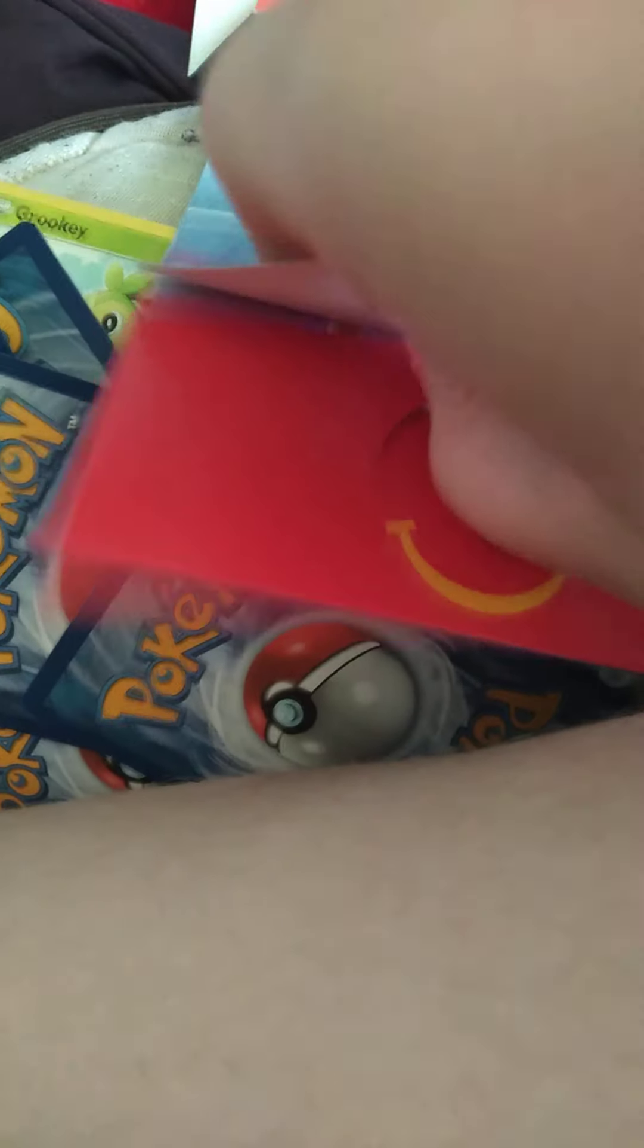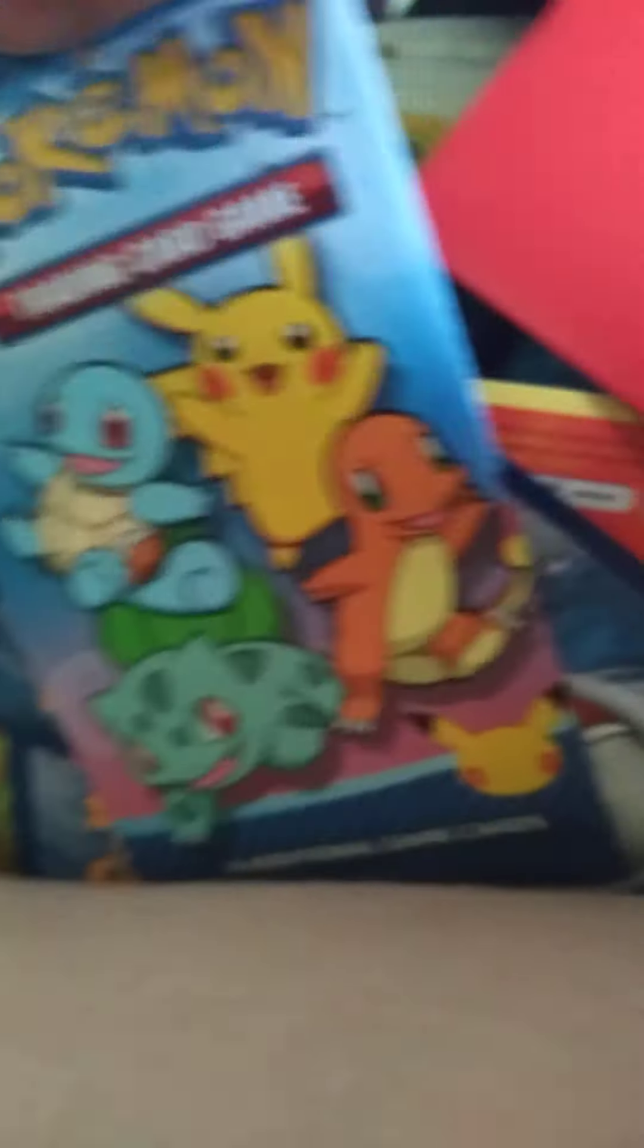Up next is this pack right here. This is going to be one of my longer videos. I'm just opening Pokemon cards because it seems like this gets a lot of views for some odd reason. No, we're not cutting any clips.